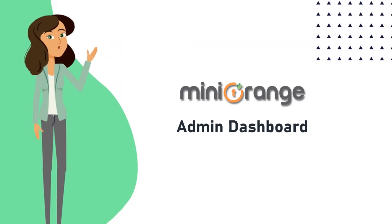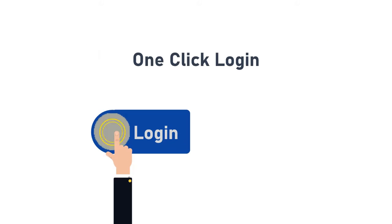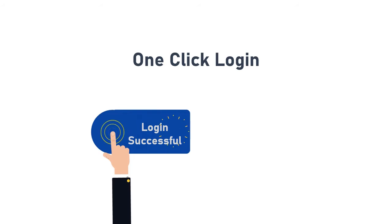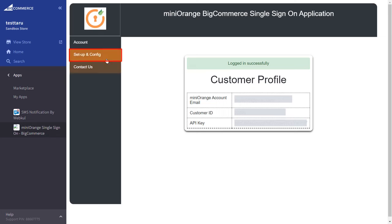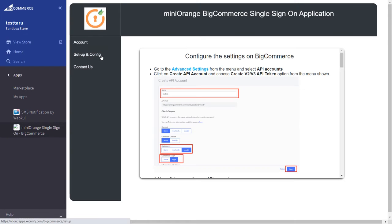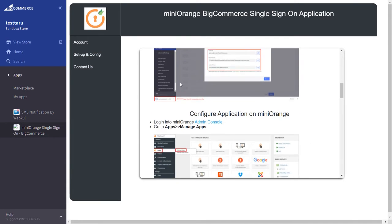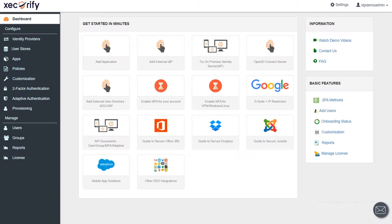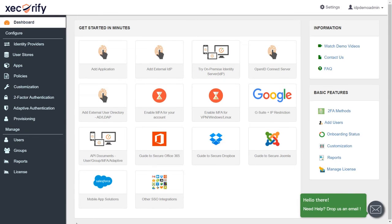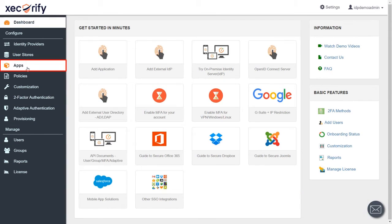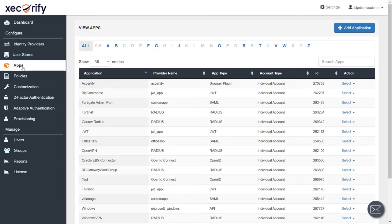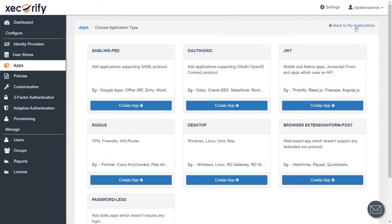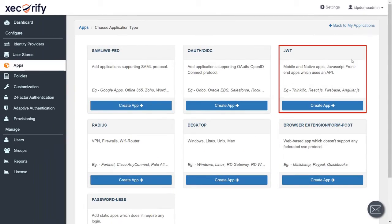Now let's switch to the MiniOrange Admin Dashboard and set up SSO for the BigCommerce application. MiniOrange provides you with a one-click login option where you can easily log in to the MiniOrange Dashboard with just one click. First, go to the Setup and Configuration section, scroll down, and find Configure Application in MiniOrange. Click on Admin Console and you will be directly logged into the MiniOrange Dashboard. Click on the Apps section from the left navigation bar, then click on the Add Application button.